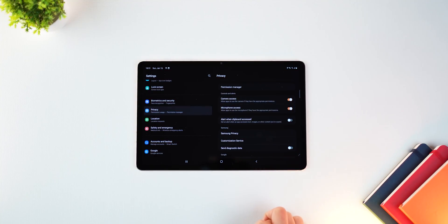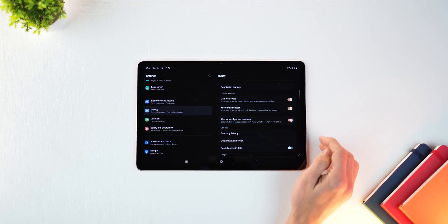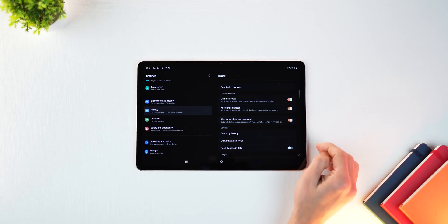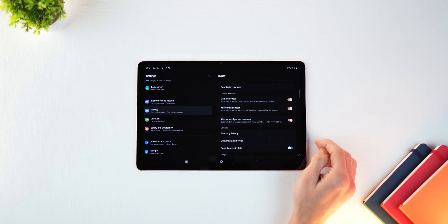If another app is trying to access that clipboard, you can get an alert. You just have to turn this setting on. It's under privacy again, just make sure you do that.